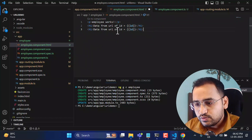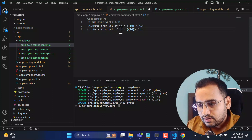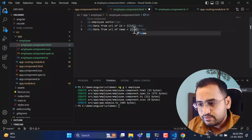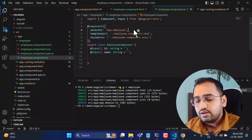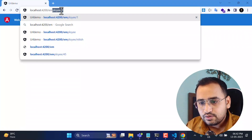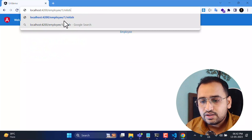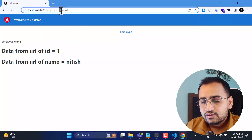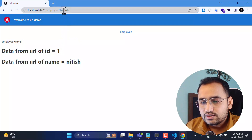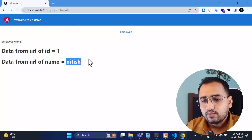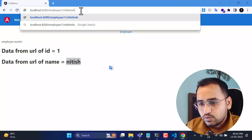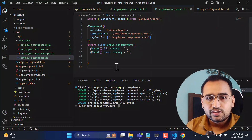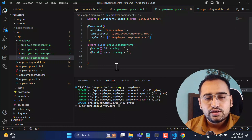Let's add one more display line in the template for 'name'. Back on the browser, using 'employee/1/nithish', the first parameter binds to 'id' and the second to 'name'. You can put any values and everything works. This is how you get multiple parameter values from the route in an Angular application.